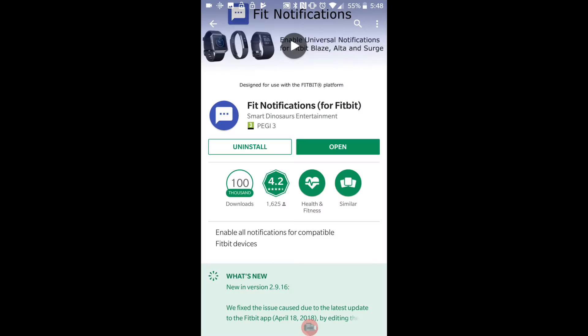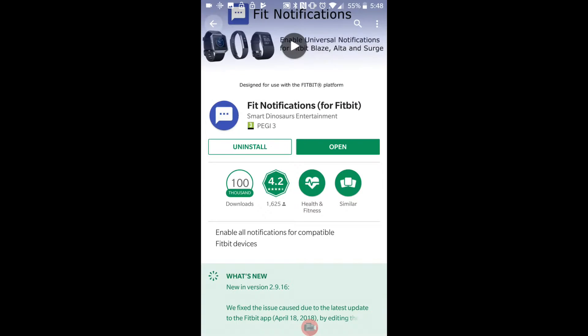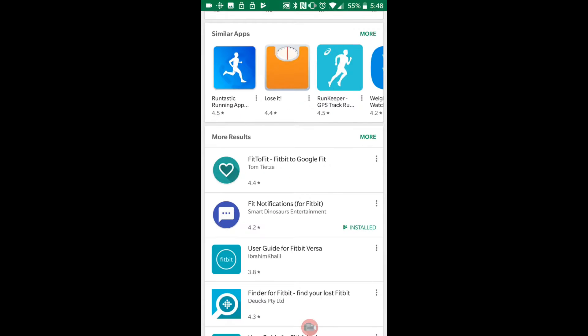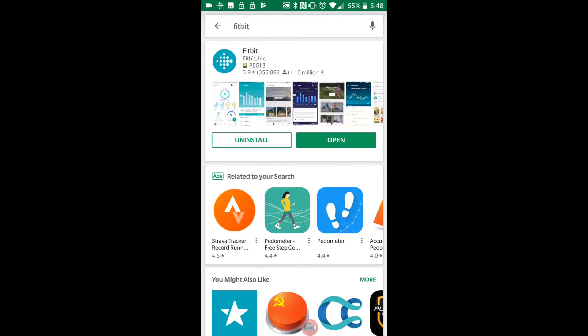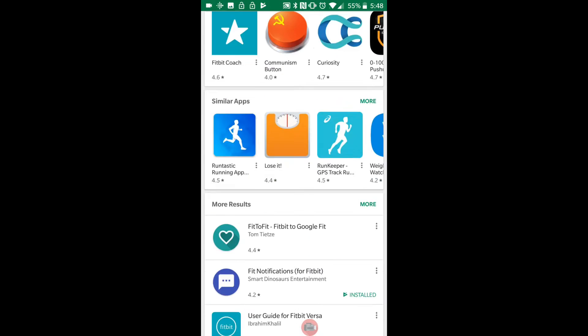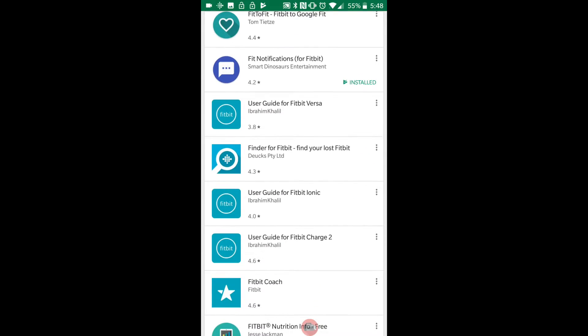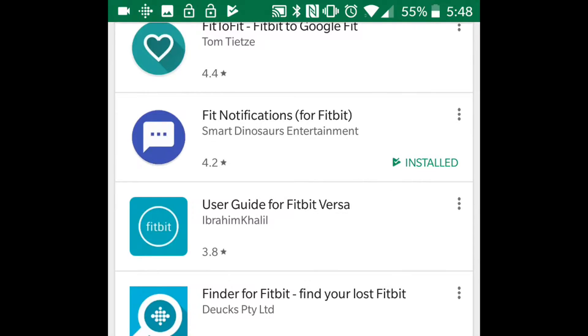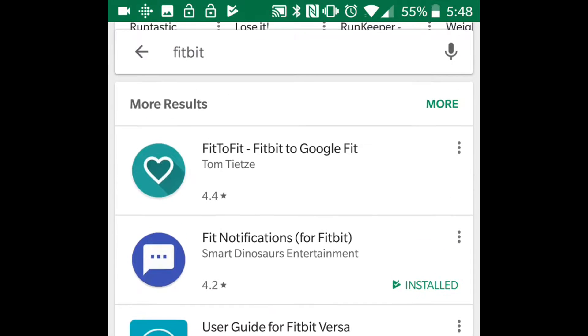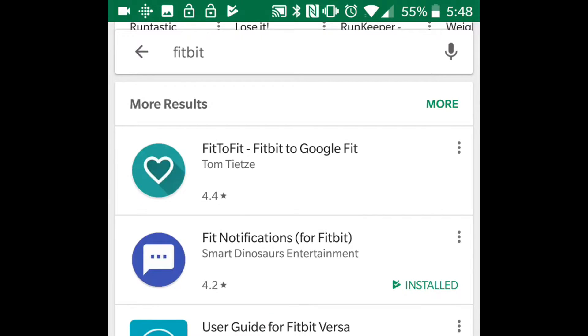Okay, so we're going to go to the Play Store. I've already got it open but I typed in Fitbit, and I'll go down to Fitbit notifications and install it.